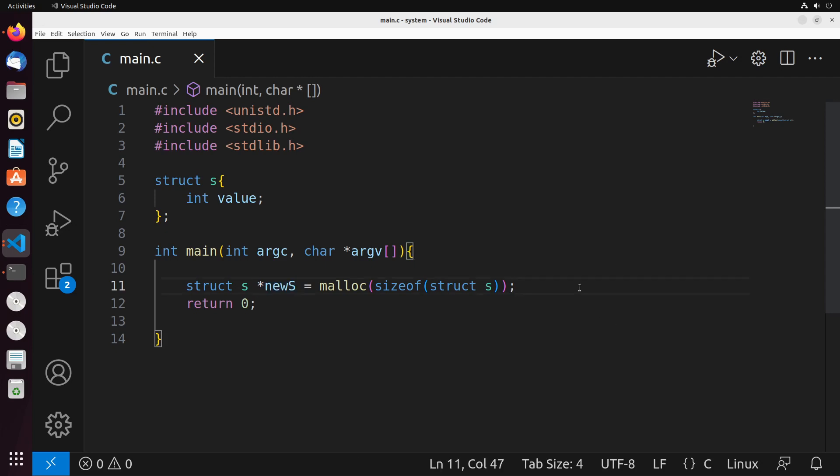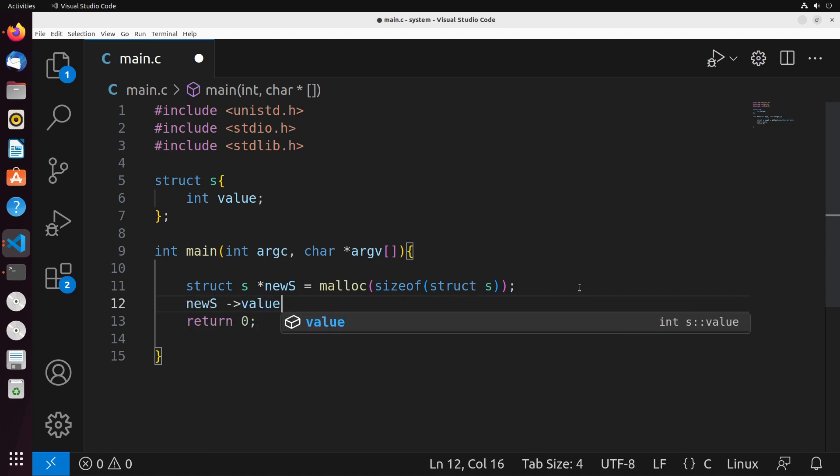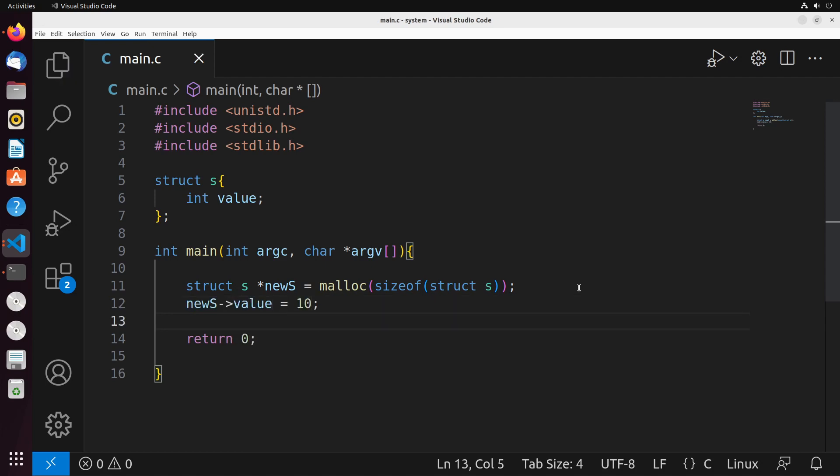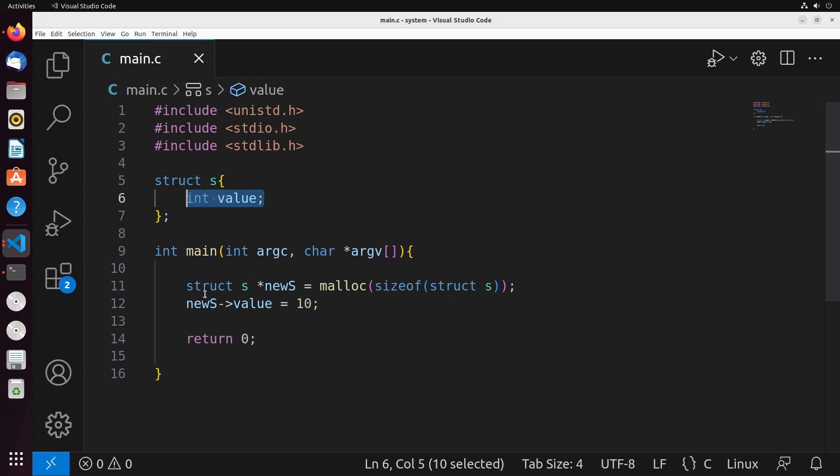So this pointer right now just points to an area of memory that is large enough to hold this struct. Using just that simple idea, we can actually start to modify the values of this struct. I can point to the values to say the value equals 10, for instance, that will change this value property.